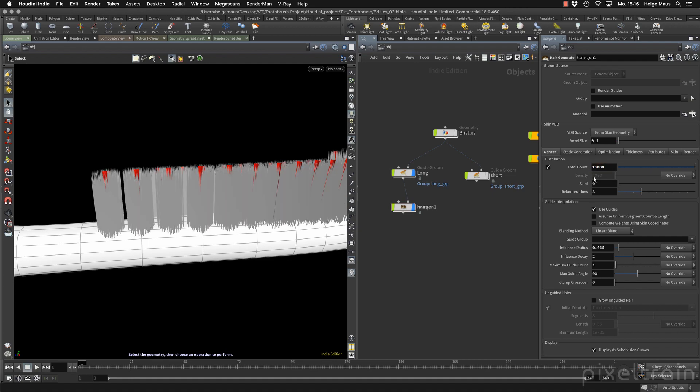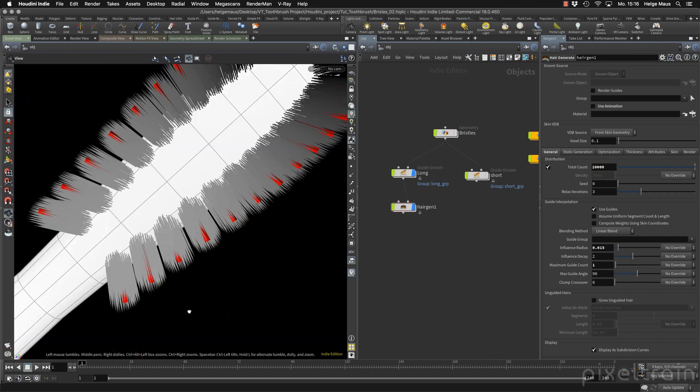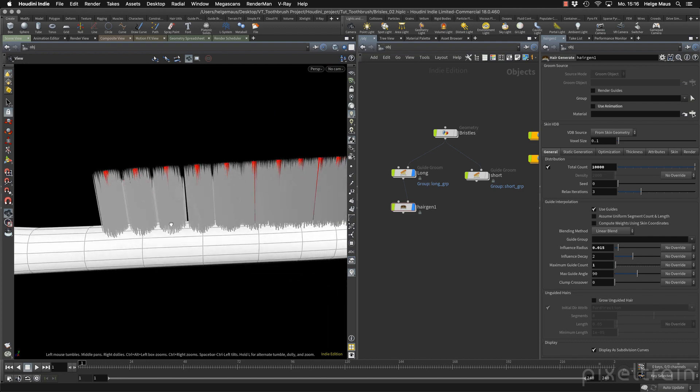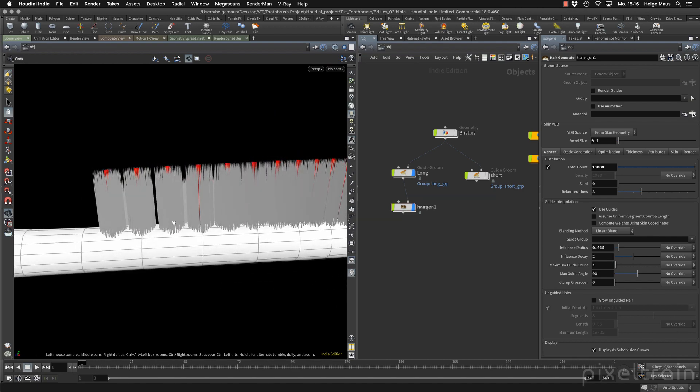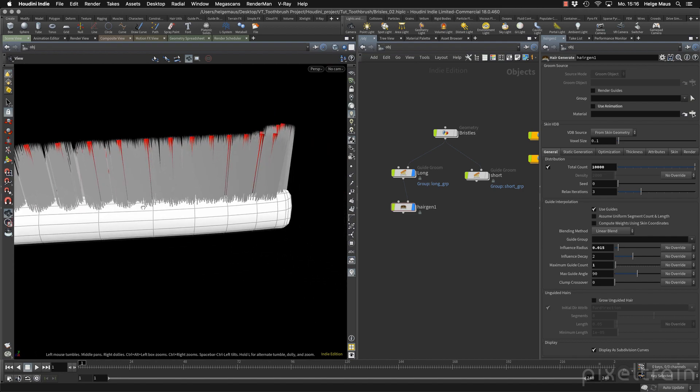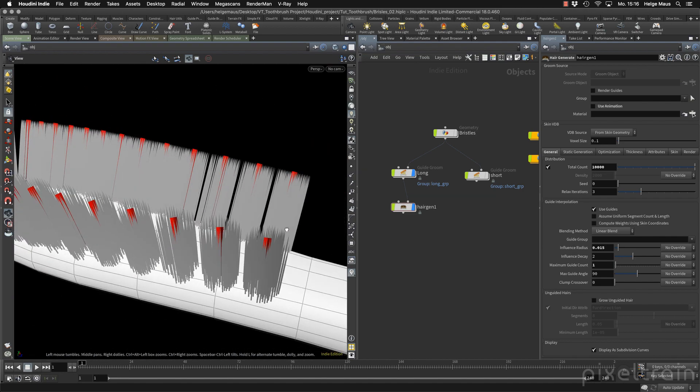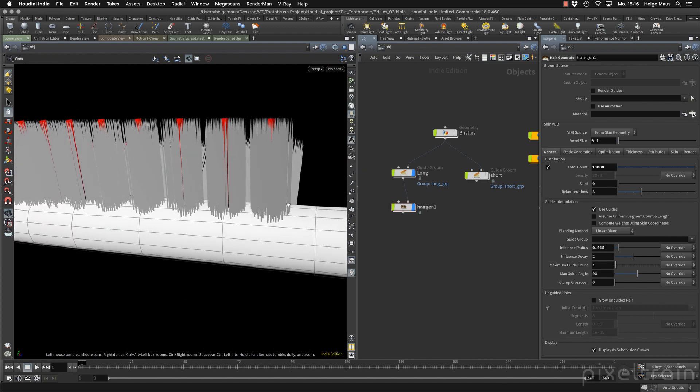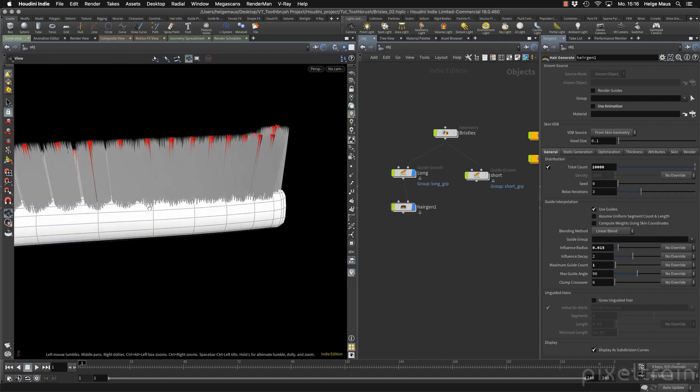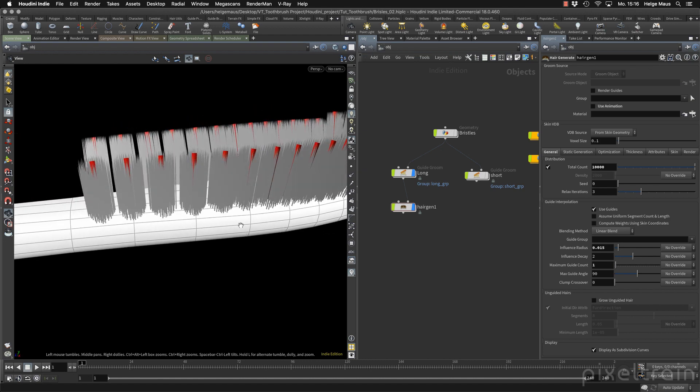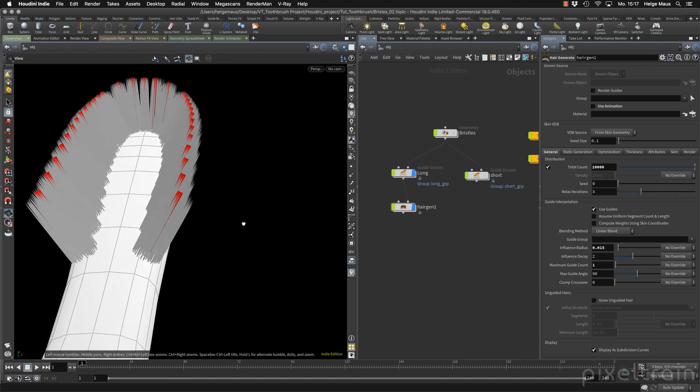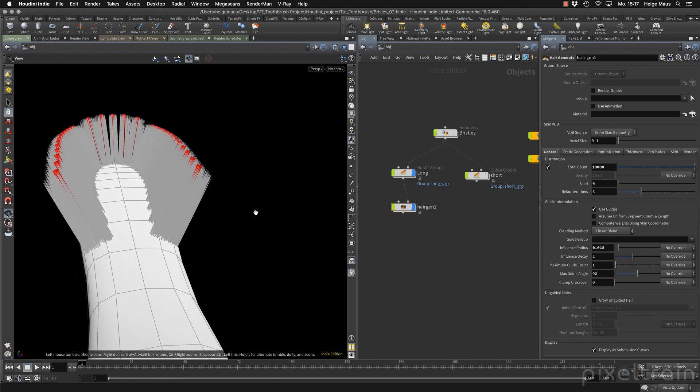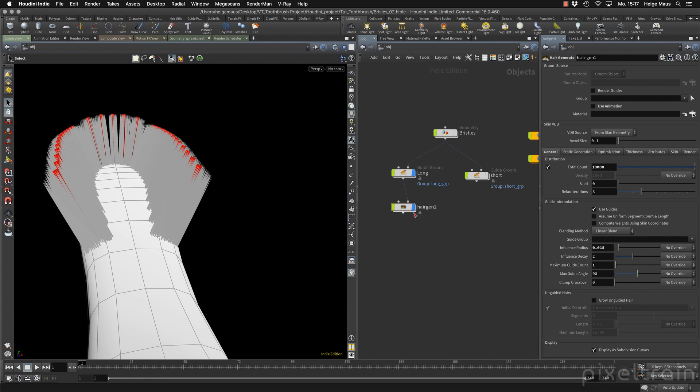Let's try 10,000 here to see these areas a little bit better. Yeah, maybe something like that is okay. Nice. Don't think about the direction in the moment. We will talk about that in the next lesson. In the moment, it's only the grooming part which we are thinking about. So this is the hair gen for the short hair.